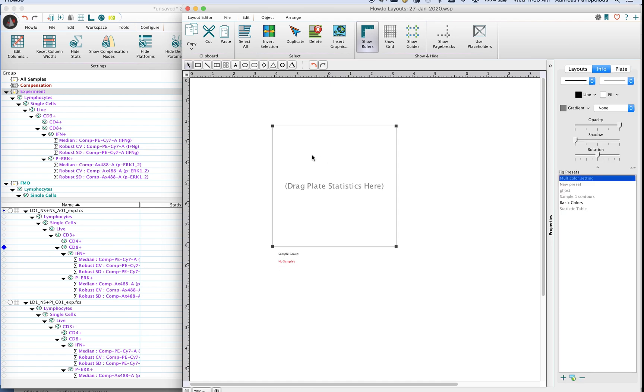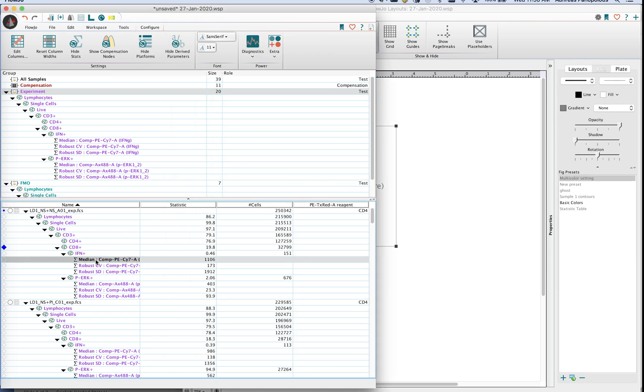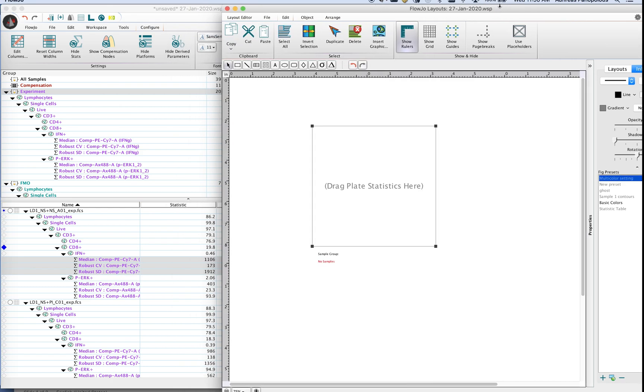This will create a box for you and then from here what you want to do is you need to feed this statistics in order to be able to visualize them. So we go back to the workspace here, I have a series of statistics. You'll notice that underneath the interferon positive population I've got an MFI and I've got some CVs and standard deviations.